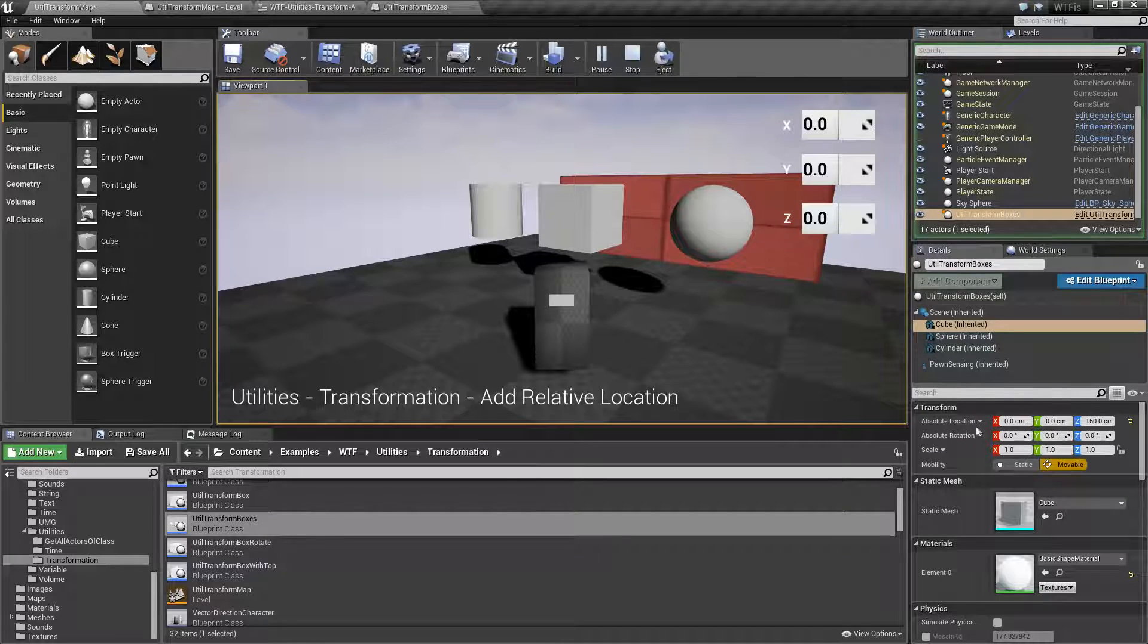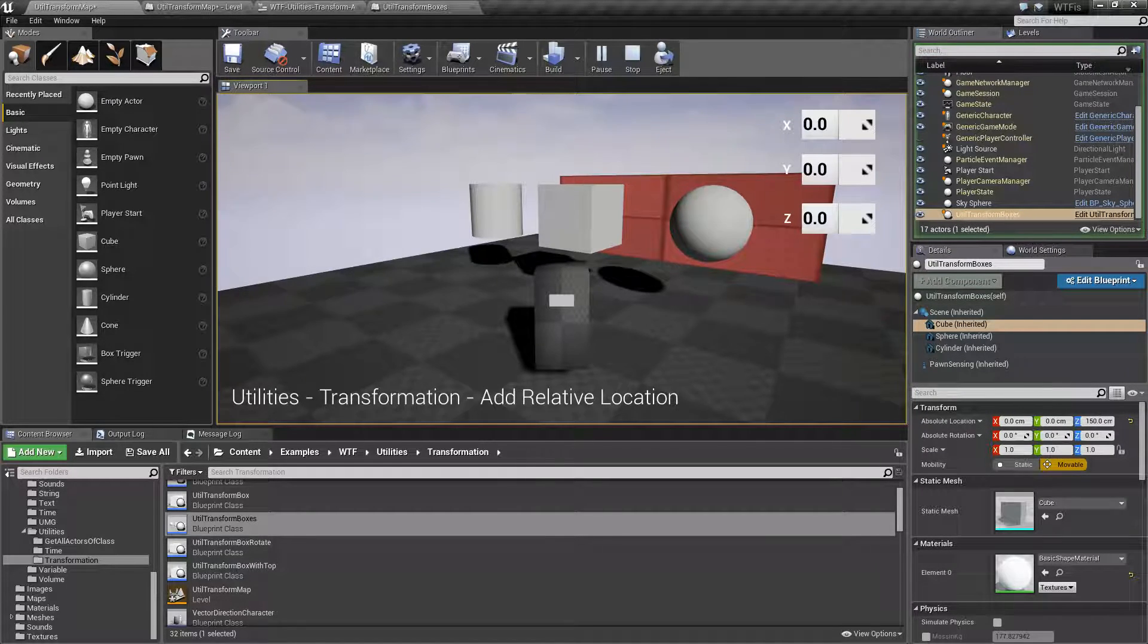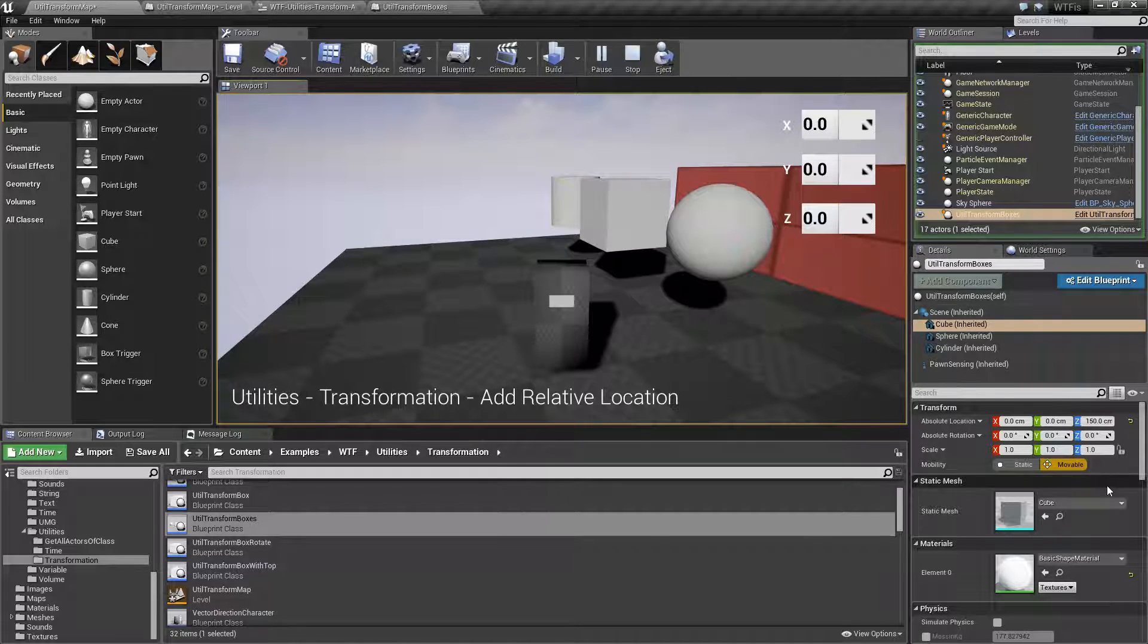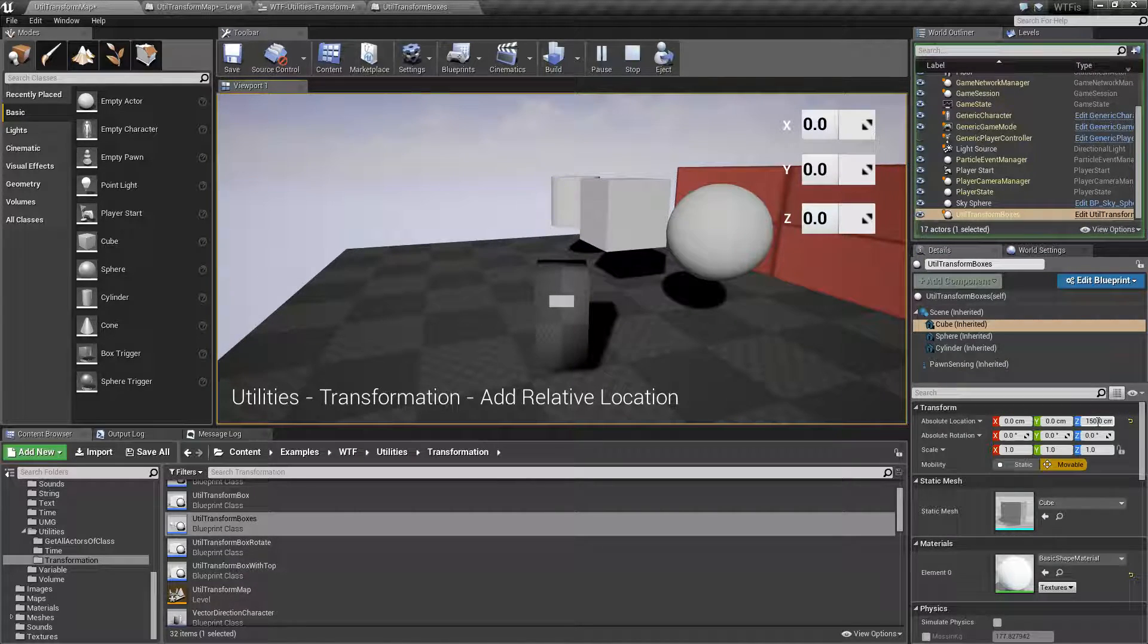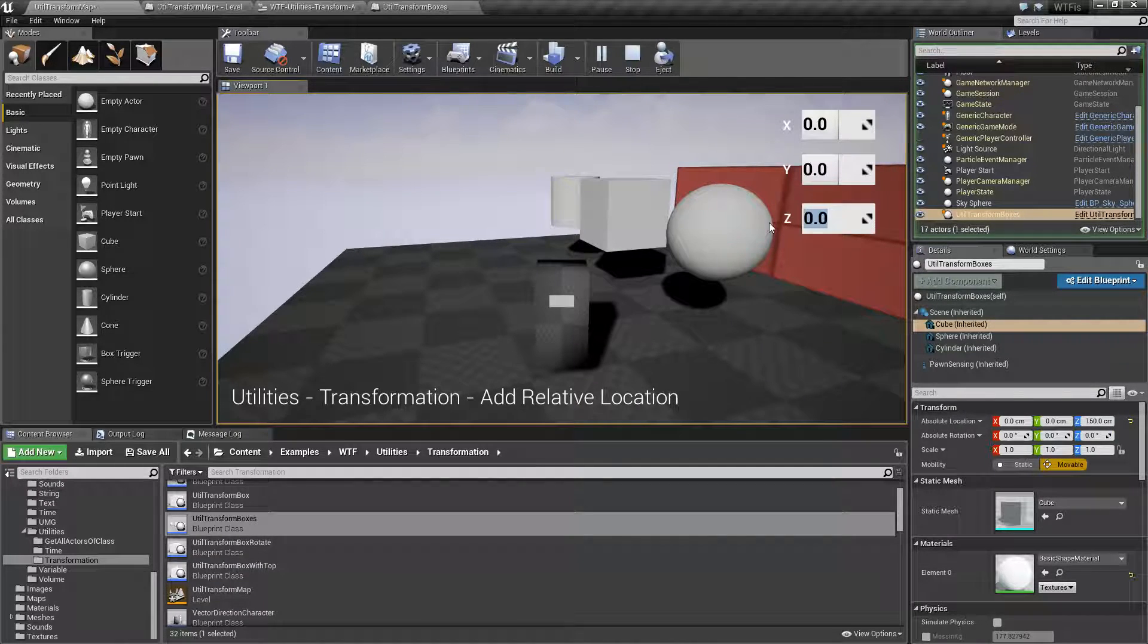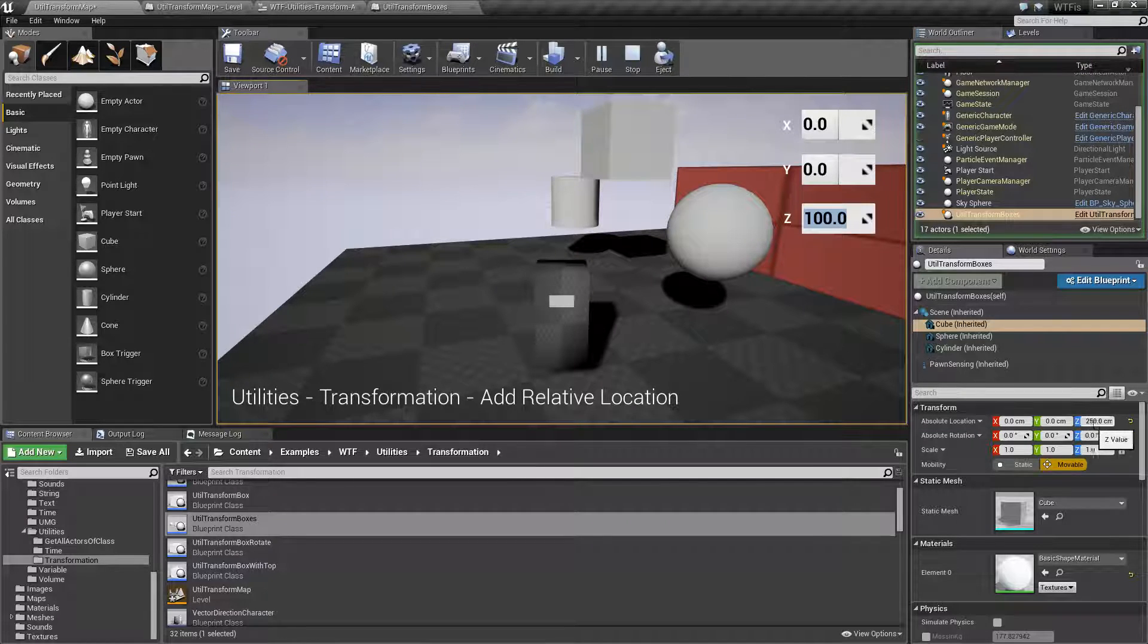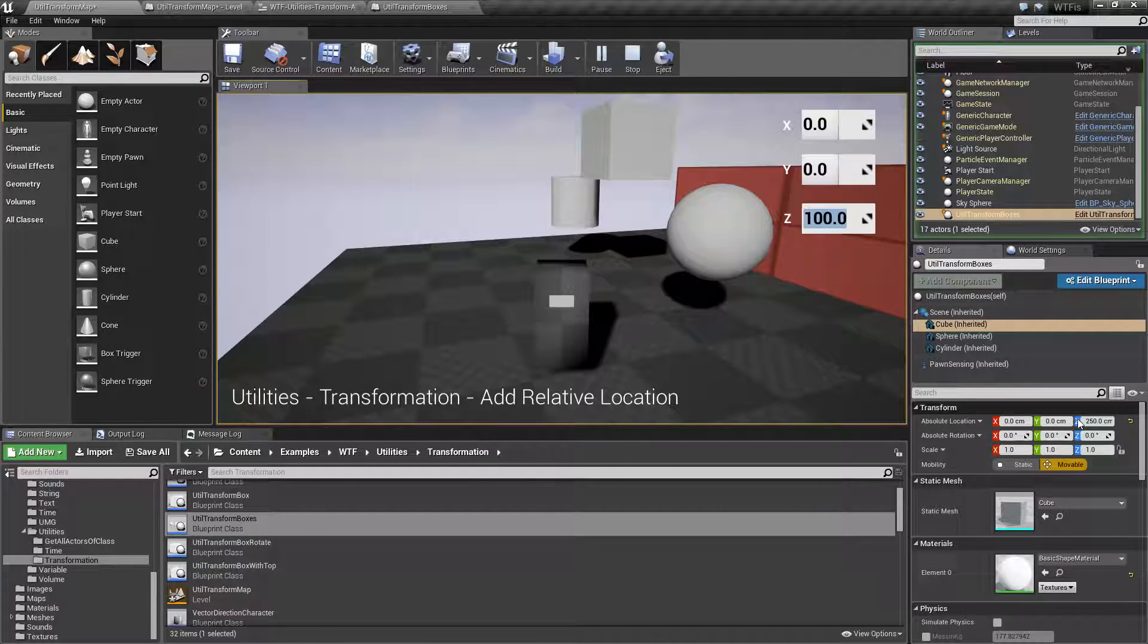So my world location of this item is 0, 0, 150. I want to add relatively to my current location a value. So if I wanted to make it go up 100 units, I would do add relative location 100 to the Z and hit enter. And you'll notice it's now 250. I'm not setting. I'm adding. And I'm adding to the current value.